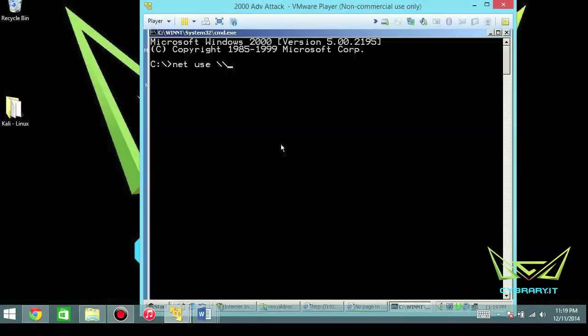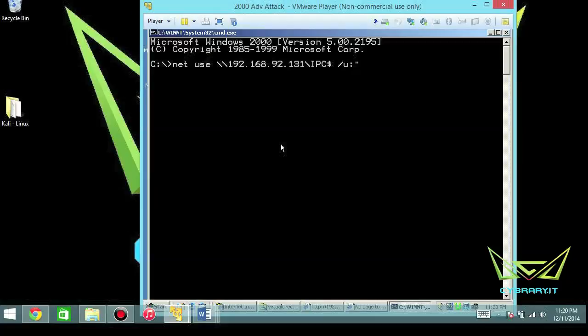We're going to do backslash backslash 192.168.192.131 backslash IPC$ — the interprocess communication dollar sign — which is the flaw that allows us to do the null session. Basically what we're doing here is we're connecting and tricking the computer to authenticate with no username. So we'll do forward slash U colon double quote double quote, space, double quote double quote for the password.